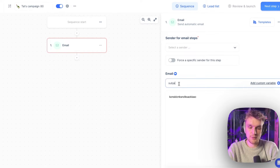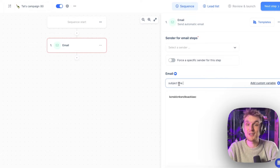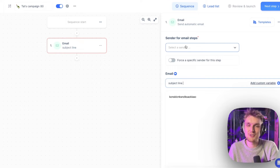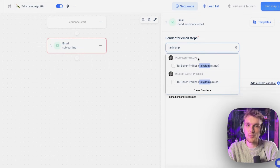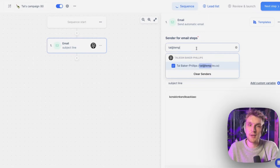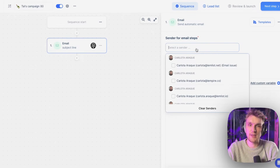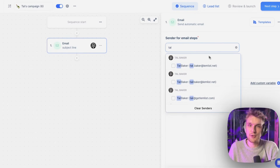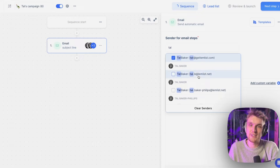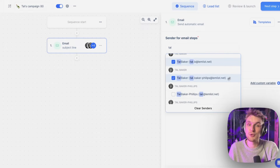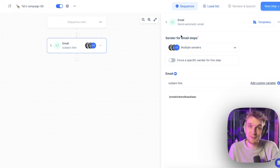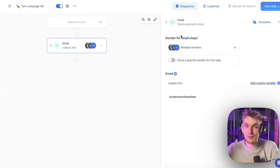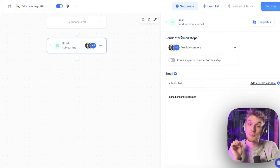Here's where we write our subject line. A tip: lowercase, two words — that will help you with your open rates. You can add any of the email steps, and within Lemlist you can do multi-sender. You can select all of these different emails and Lemlist will randomly choose any of them to send the emails from.